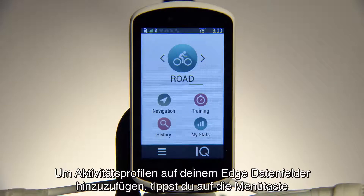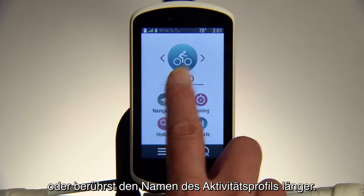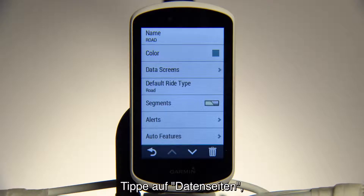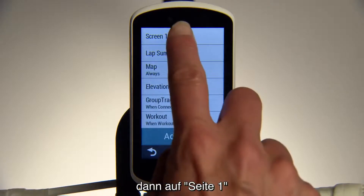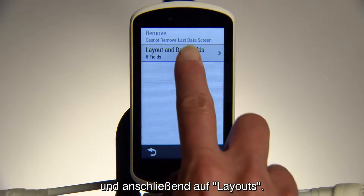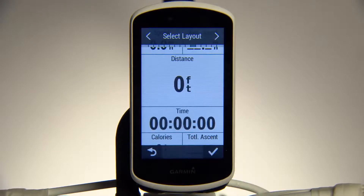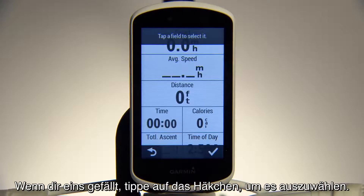To add data fields to activity profiles on your Edge, tap the Menu button, or simply press and hold on the activity profile name. Touch Data Screens, then Screen 1, then Layouts. Swipe through Available Layouts, and when you find one you like, tap the checkmark to select it.